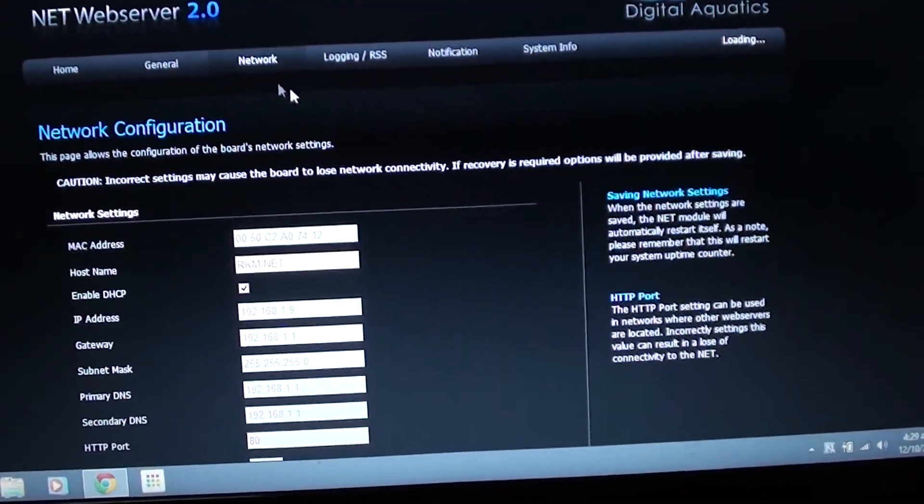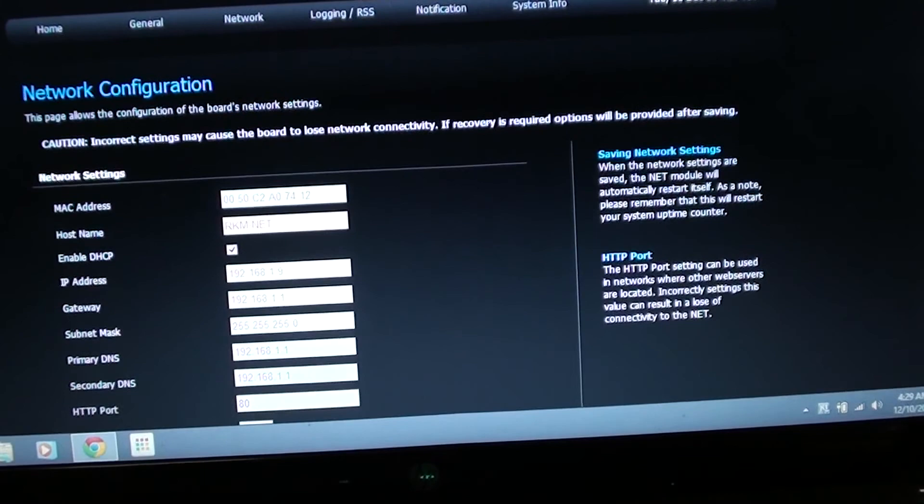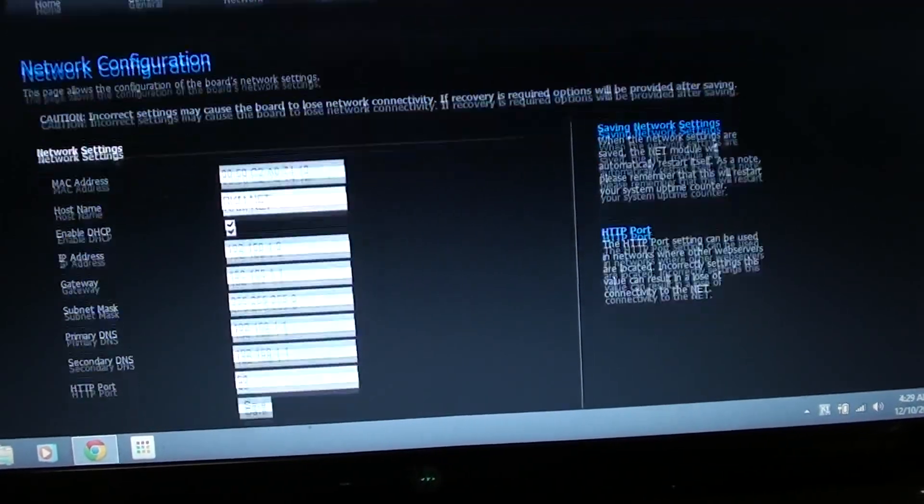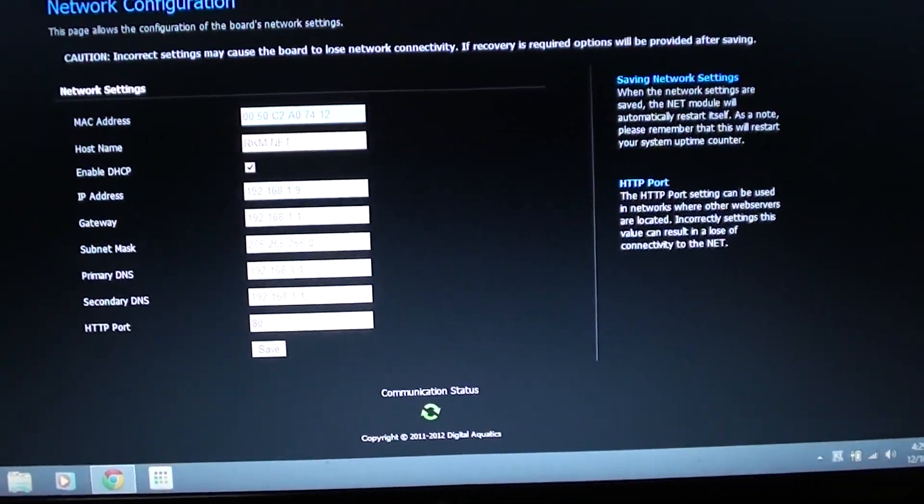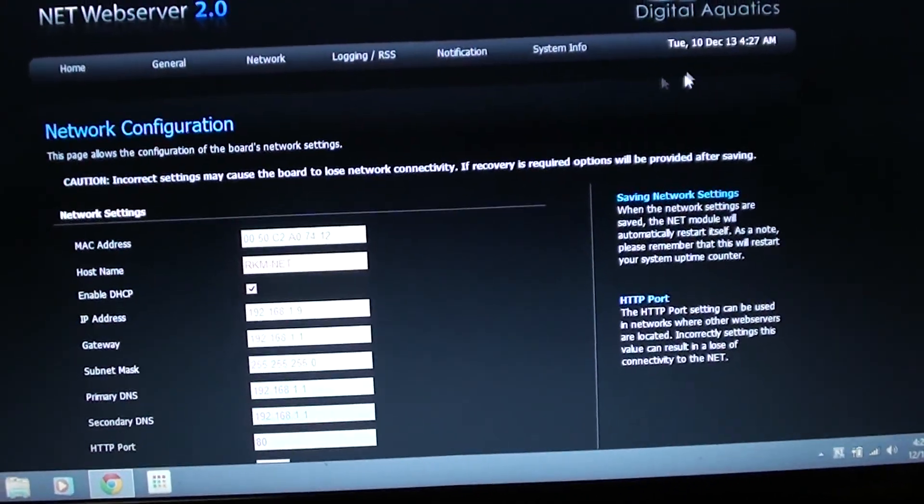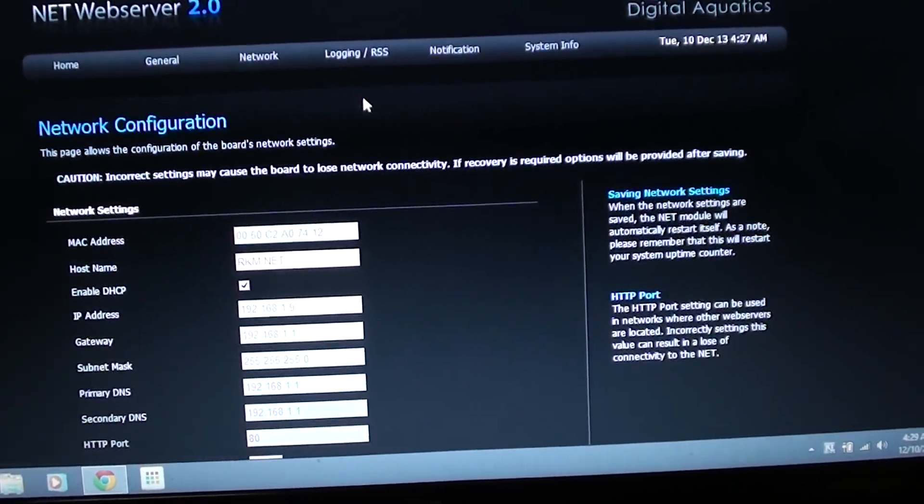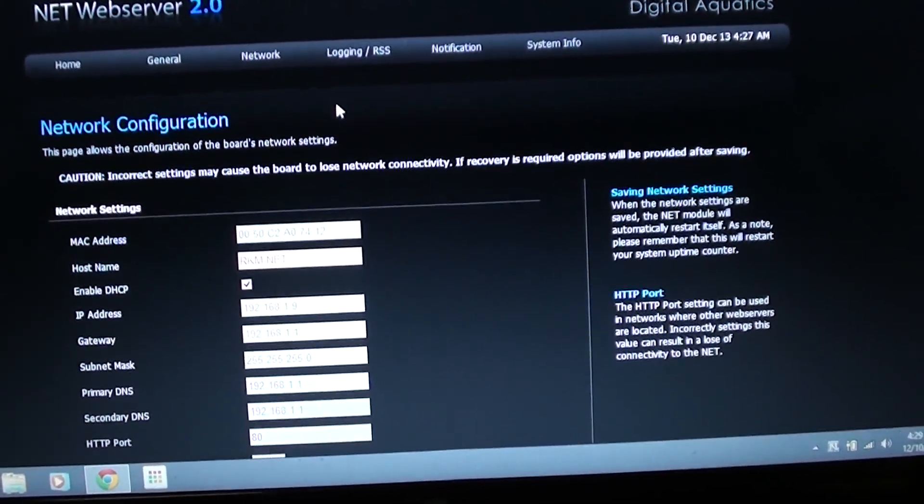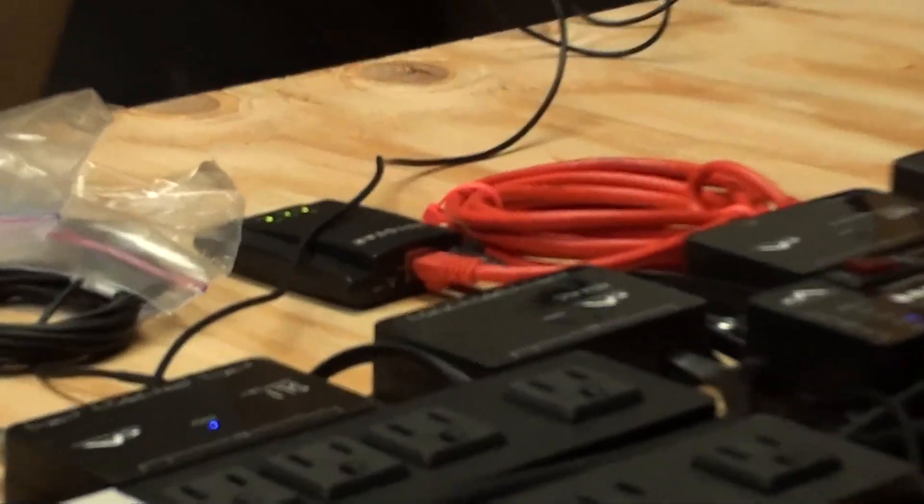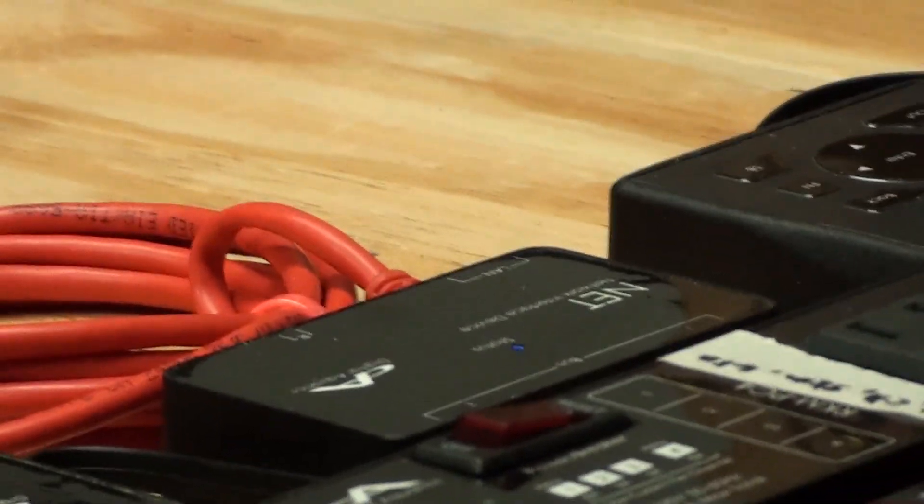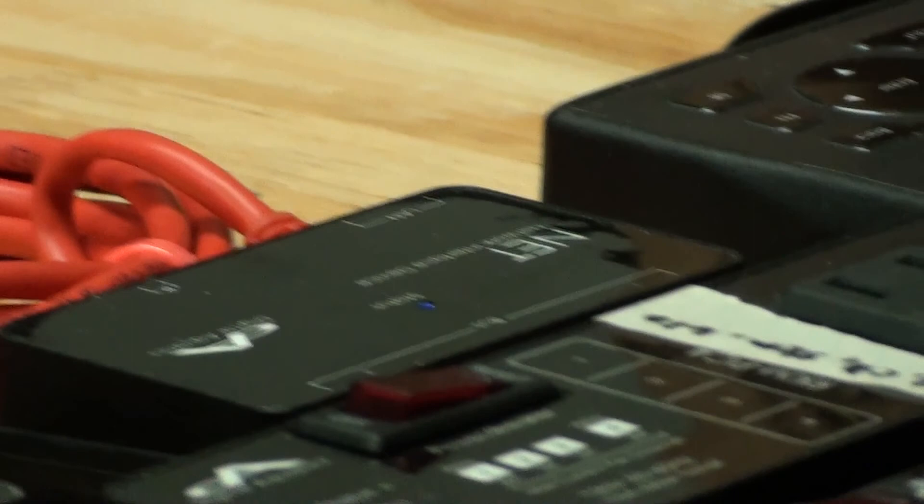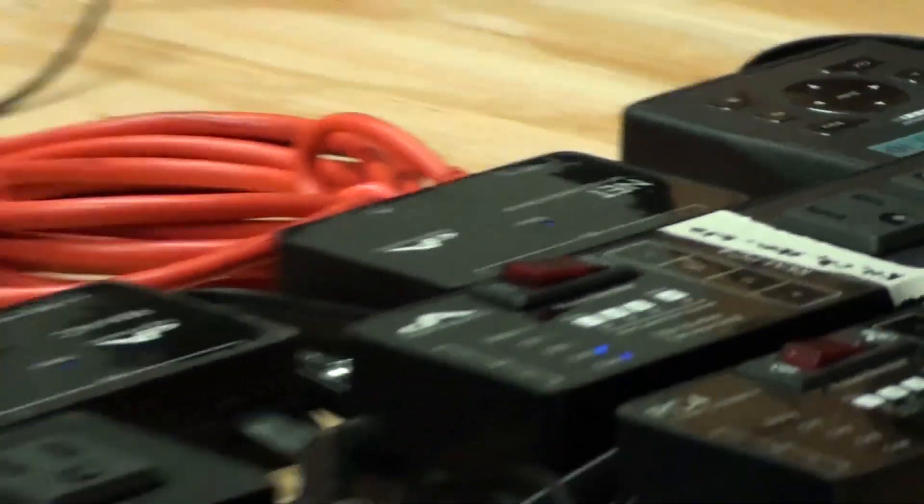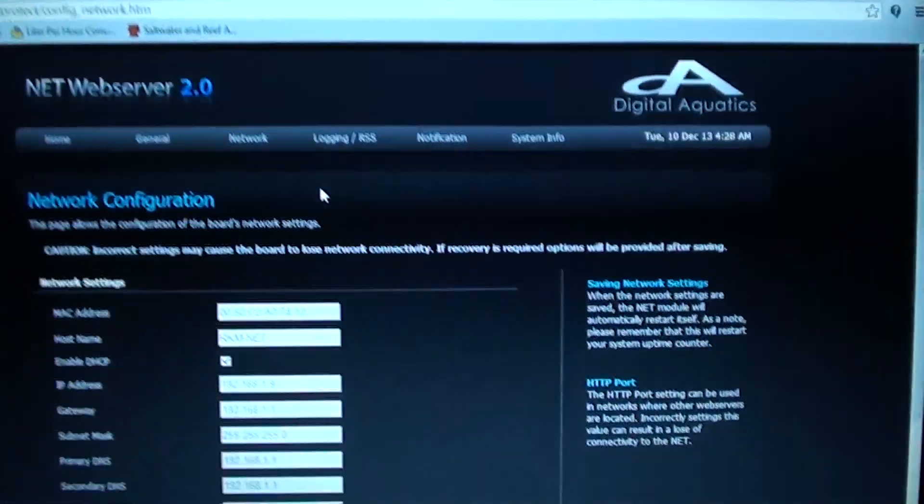But networking, everything is set up now. And the funny thing is the reason that none of this was working, it had nothing to do with my router, nothing to do with the little Netgear module, that little guy right there. Had nothing to do with that net box right there. It had everything to do with this web page.